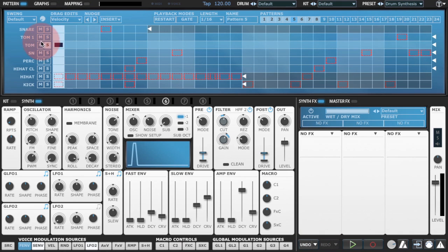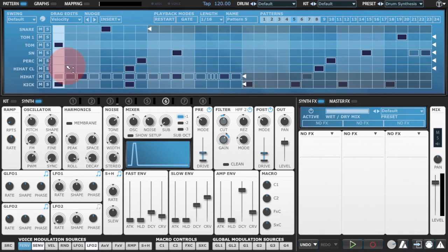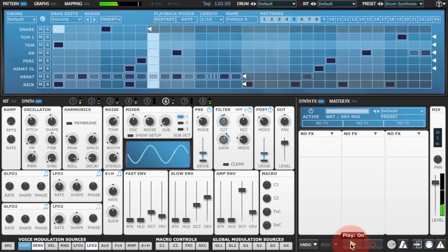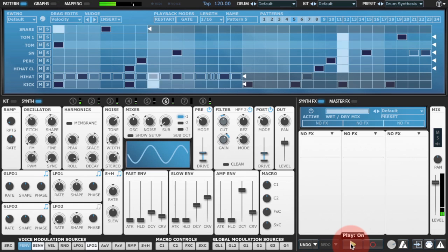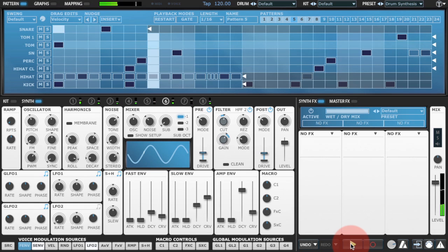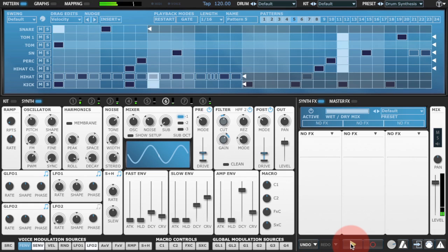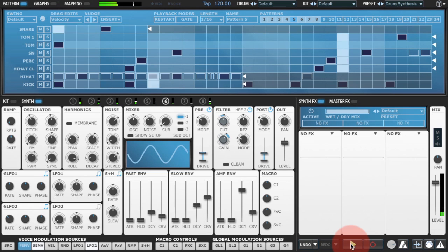And there we have a nice crash cymbal. Join me soon for more Drum Synthesis 101.